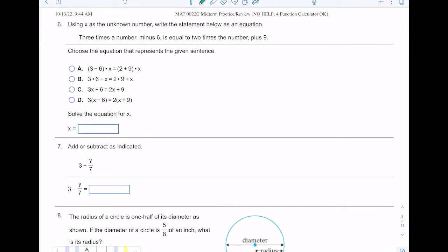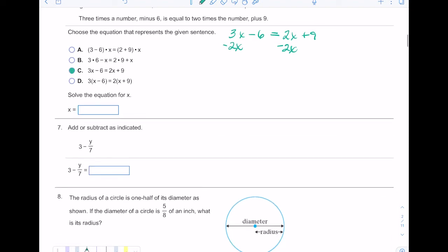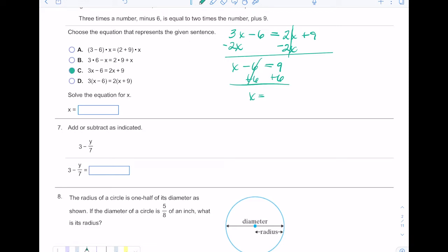Number six: we're translating and using x as the unknown number, and this time it says write the statement as an equation — equations must have an equal sign. Three times the number minus six equals two times the number plus nine. To solve for x, I subtract 2x from both sides: 3x minus 2x leaves 1x, bringing down negative 6 and 9. Then I add 6 to both sides — 9 plus 6 is 15 — so x equals 15.